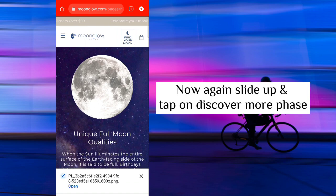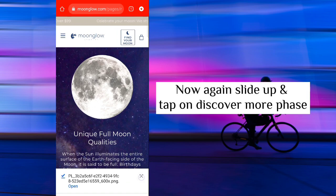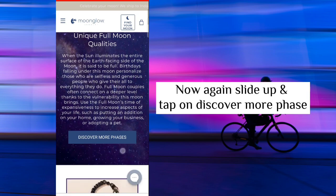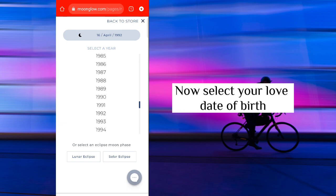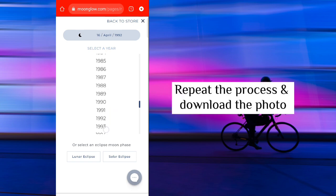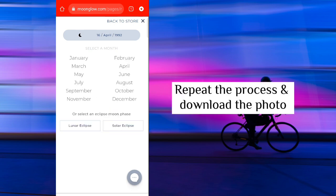Now again slide up and tap on discover more phase. Now select your loved one's date of birth. Repeat the process and download the photo.